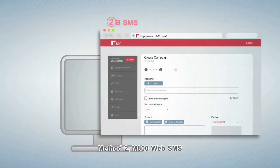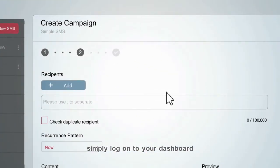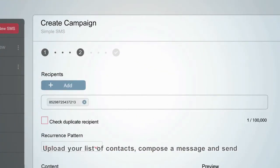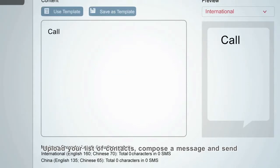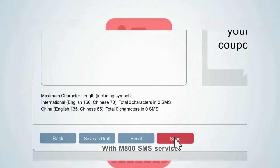Method 2: M800 Web SMS. Simply log on to your dashboard, upload your list of contacts, compose a message, and send.